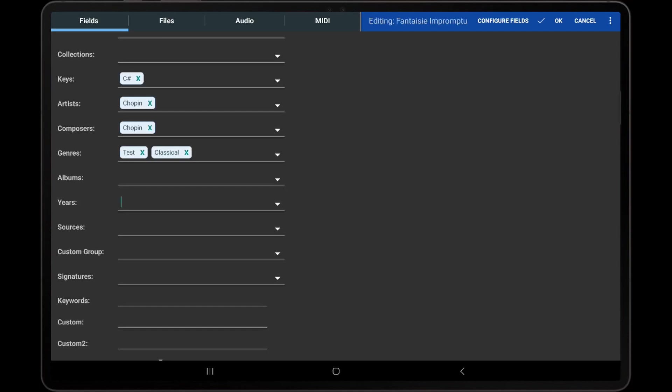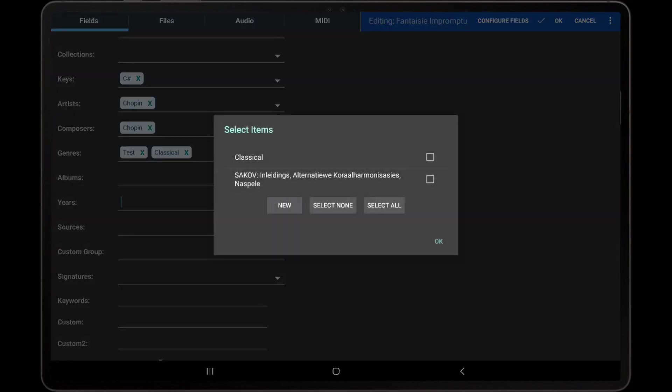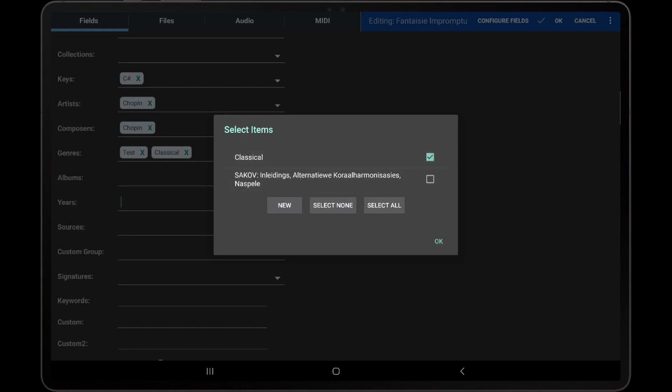Another option for creating, adding, or removing groups is to tap the drop-down arrow at the far right side of the group control. This will display a dialog with every group of the selected type in the library. Tapping a group in the list will select it and place a checkmark next to it. Tapping a selected group will unselect it.